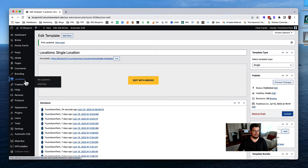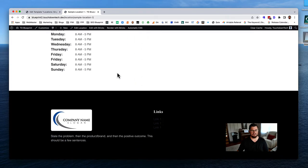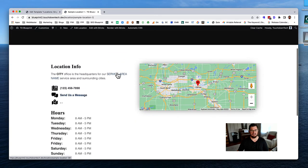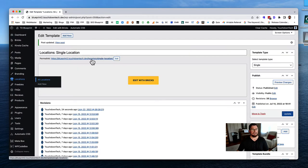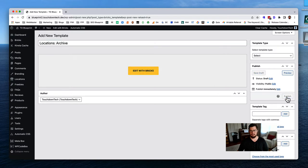We'll check quickly that renaming didn't break anything by visiting a location page - it does not look like it did. Now let's click 'Add New' for our archive template. This is going to be our 'locations archive.' Then we're going to click Publish.